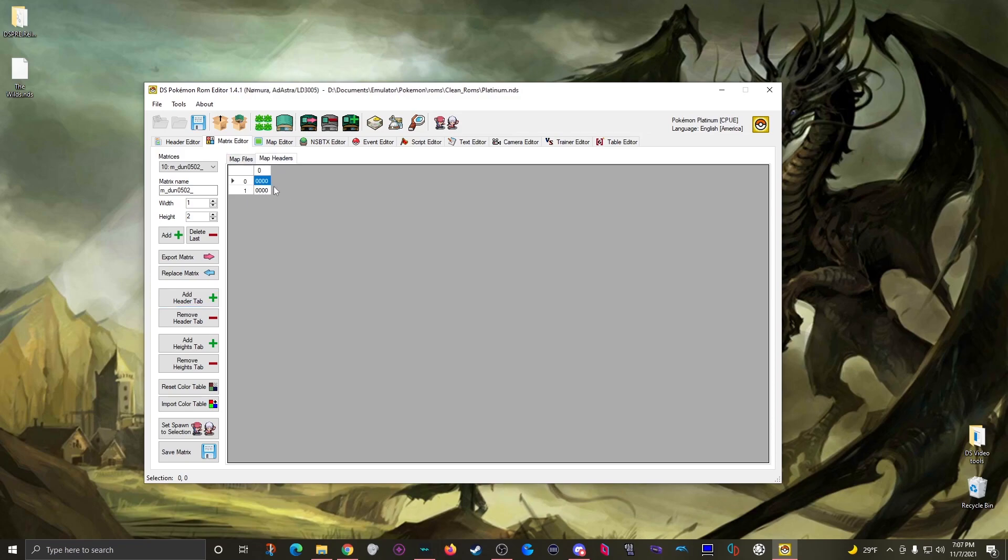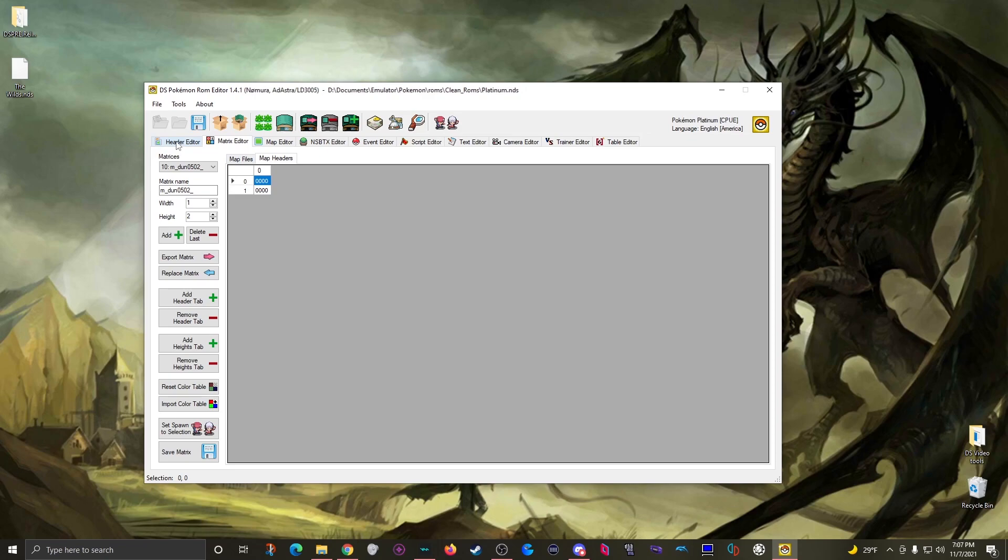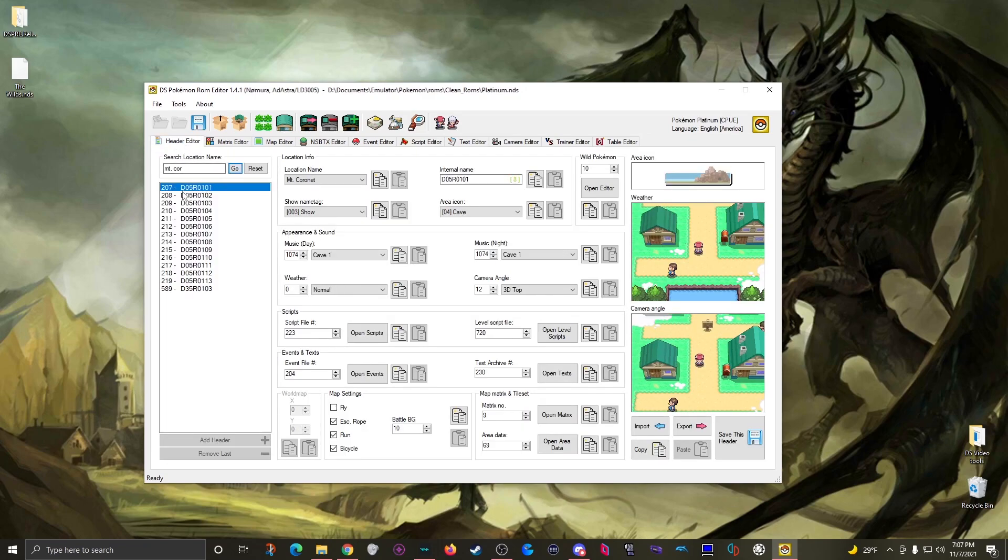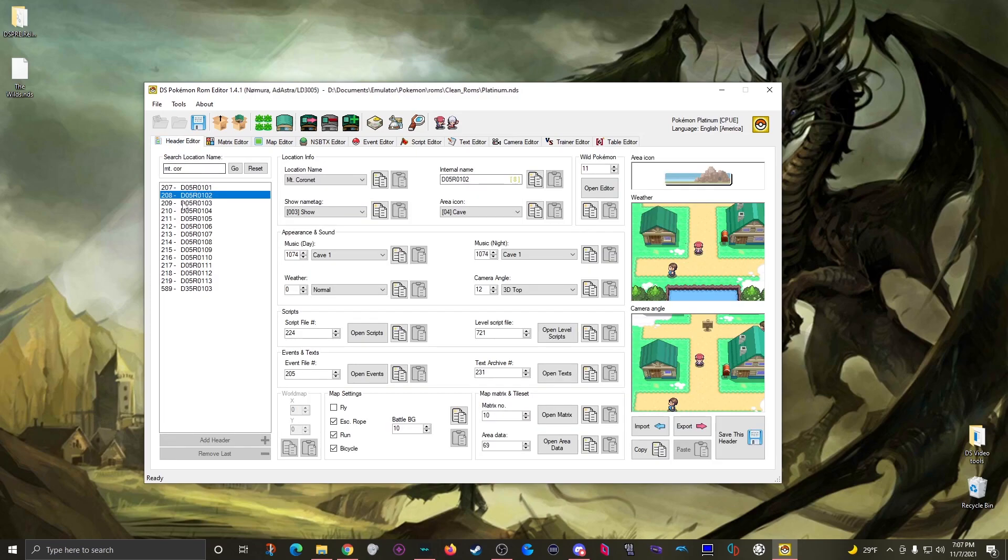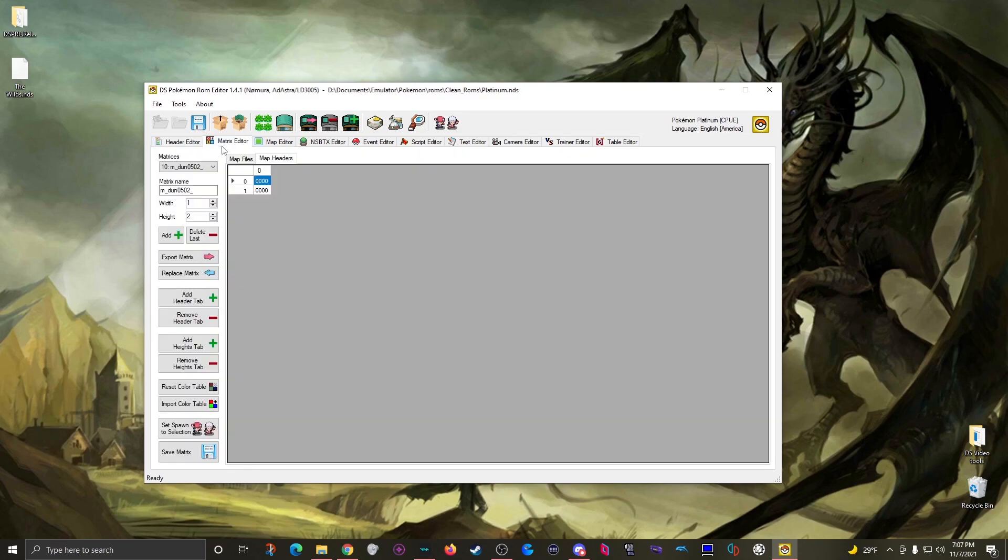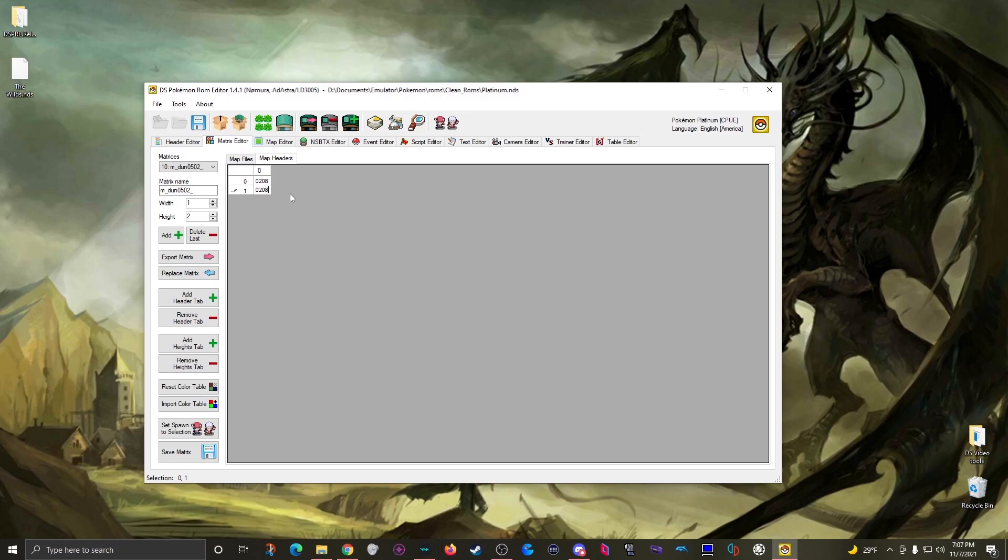They're all set to 0 to prevent any errors. What you want to do is enter in the number of the header that's here. So this one came from 208. Let's do matrix 10. So 208 is the number that we want. So we just type in 0208 and 0208. Okay, so we can save the matrix and this is now ready to go.